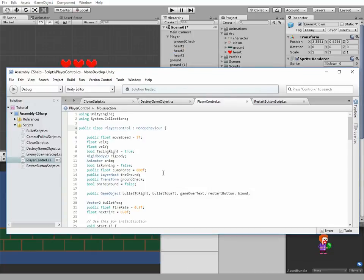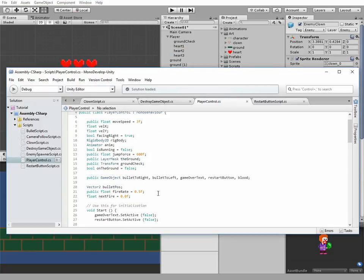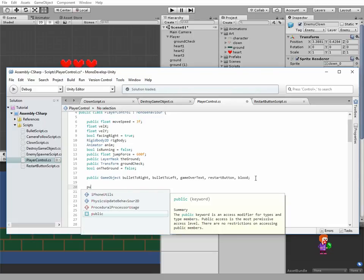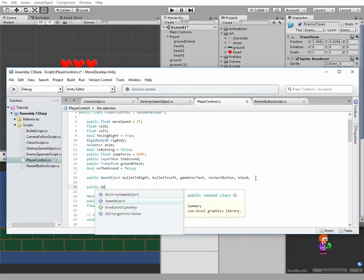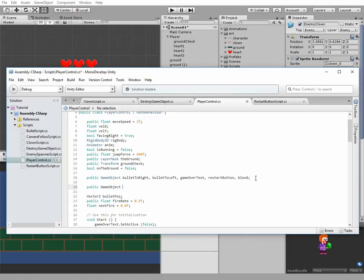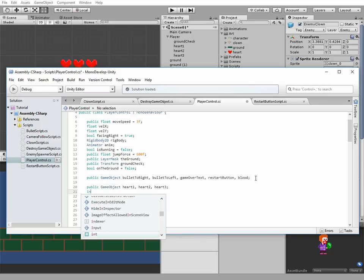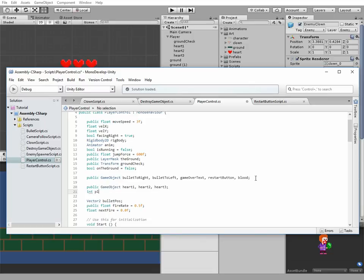Okay, in player control script we need to add some new variables as usual. First will be hearts public game objects: heart1, heart2, and heart3. Next variable is int player health equals to 3. And make it public too so we can change its value in inspector.